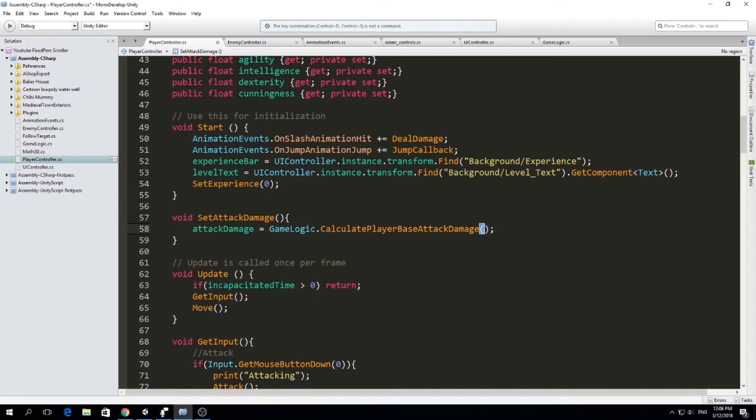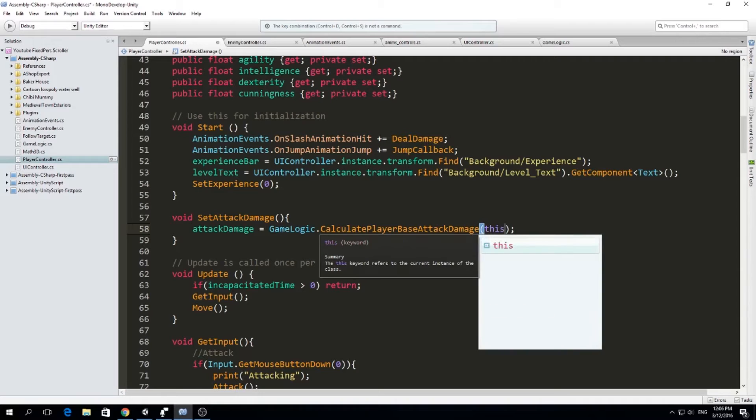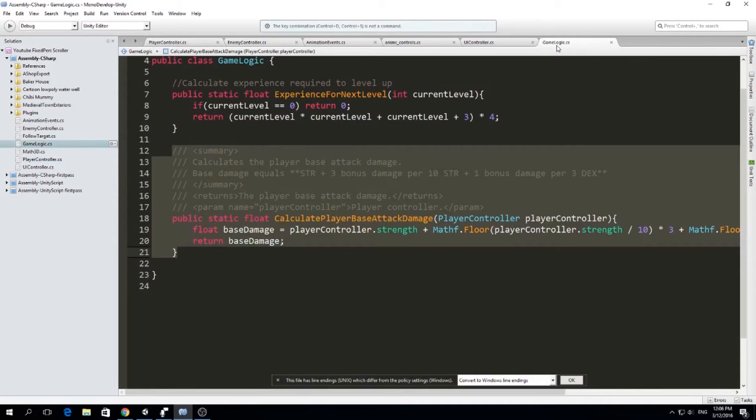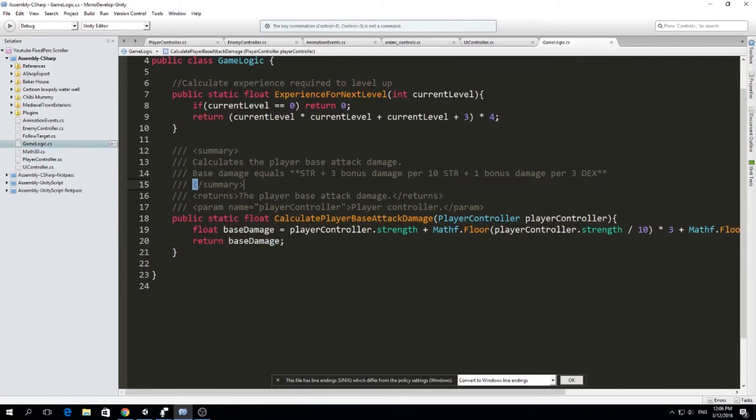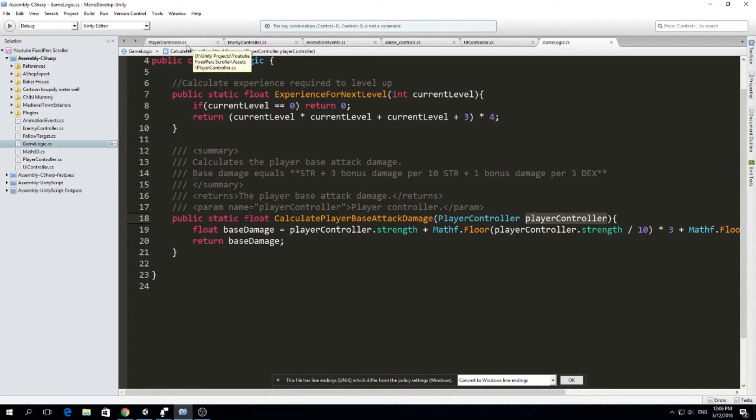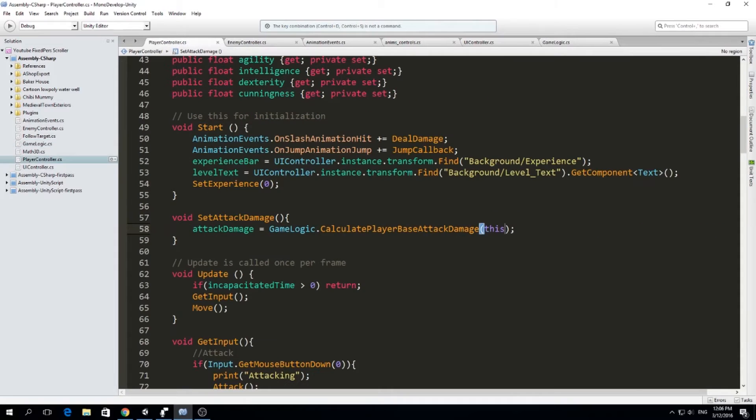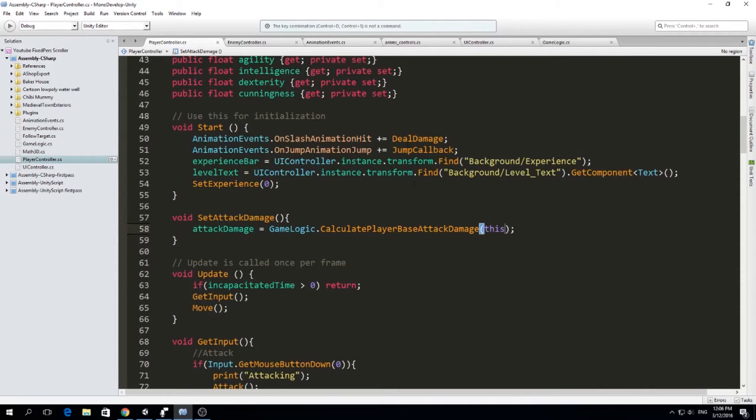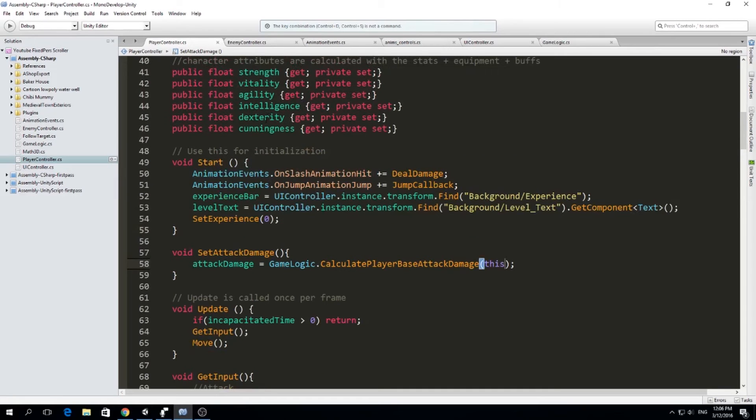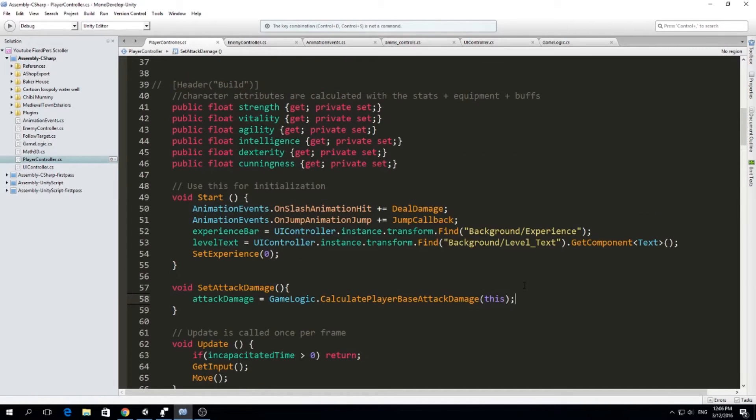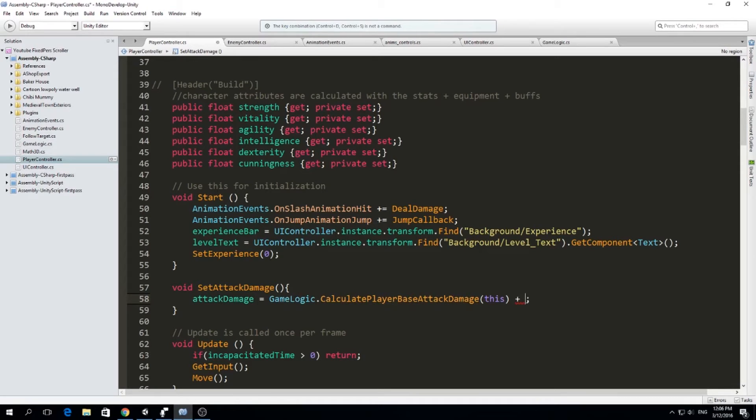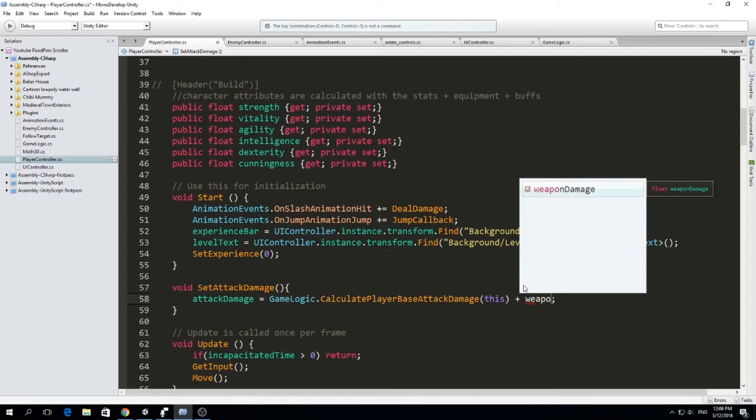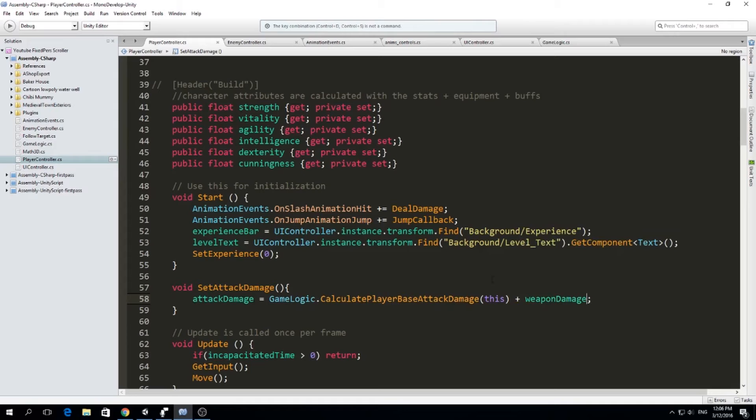So we want to calculate our base damage and it's going to be the parameter. We need to give it this because if you realize game logic, the parameter is just a player controller because we want to know which player base damage we're calculating. So we're going to pass this class here, a player controller. We're going to give it to it so we can use our strength and our dexterity to determine how much is our damage. This we need to add the weapon damage. So it's going to be our base damage plus the weapon damage.